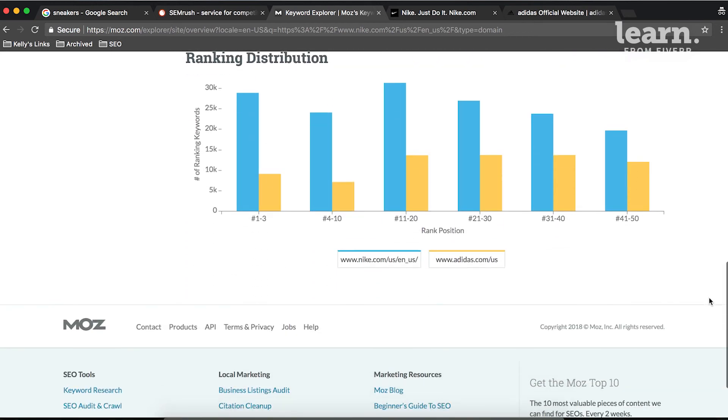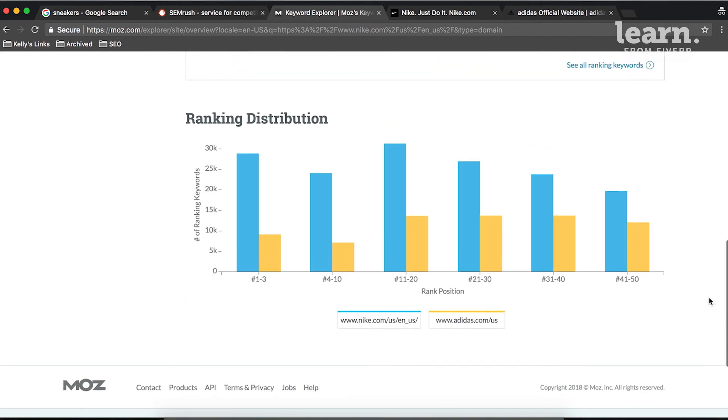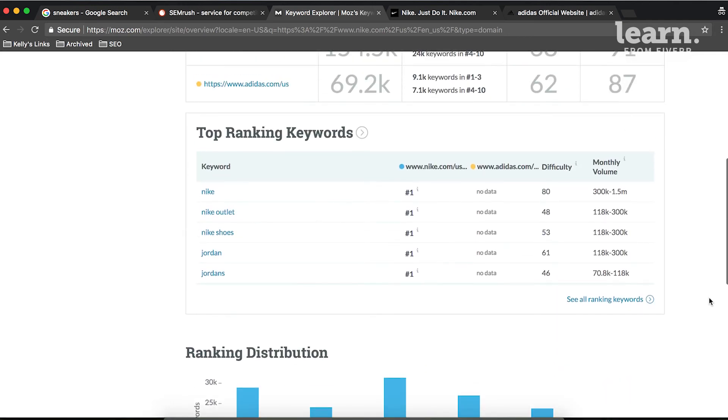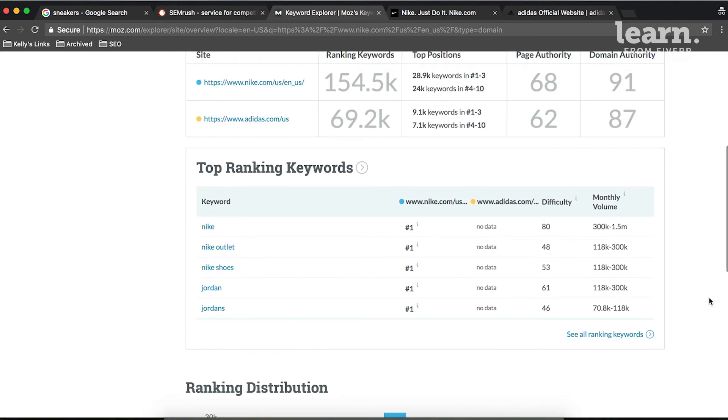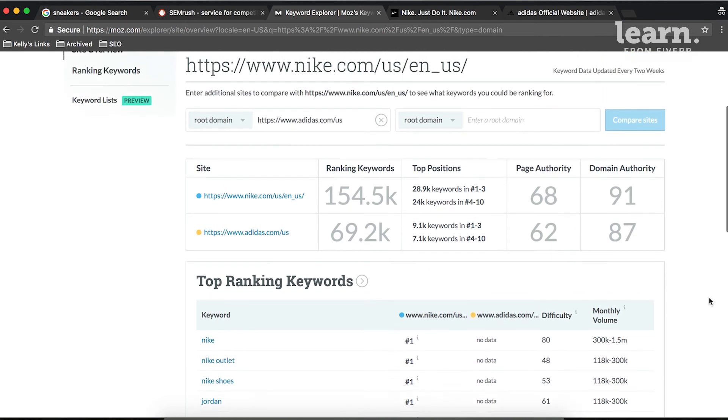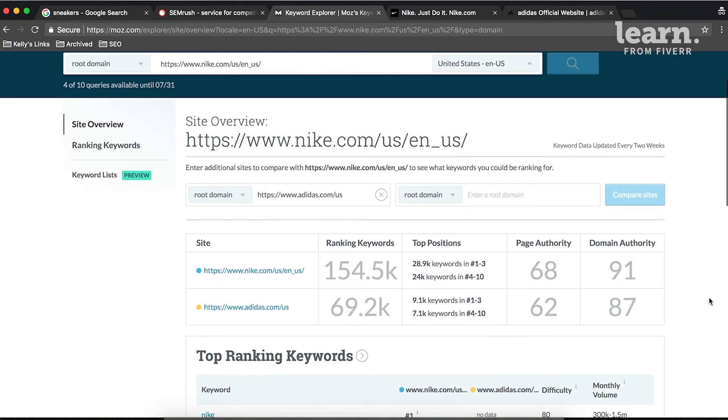We can use this to understand the number of ranking keywords between the two sites, and we can also see the top ranking keywords for both sites. And this is important information that you'll also want to share with your client in that competitive review.